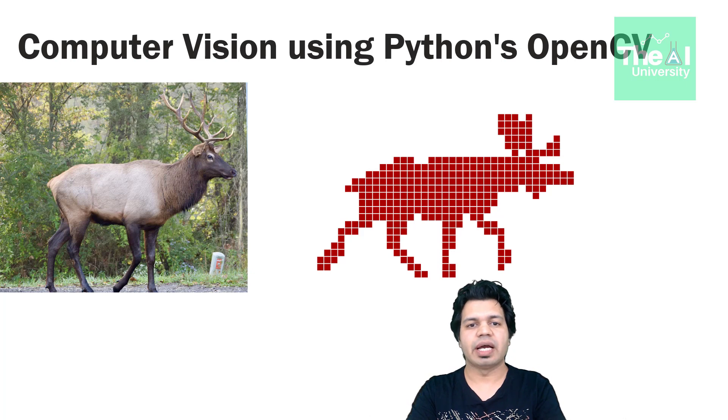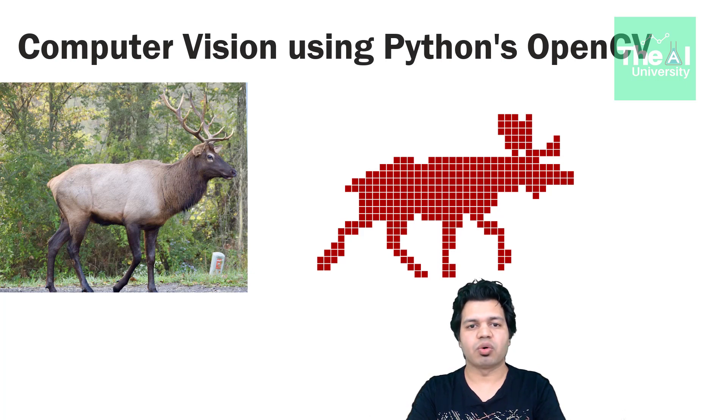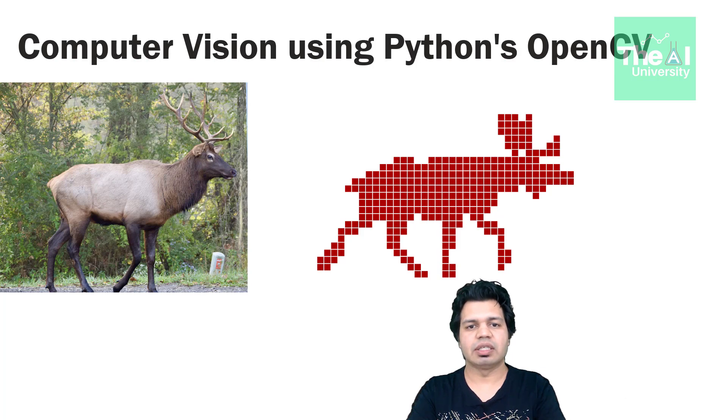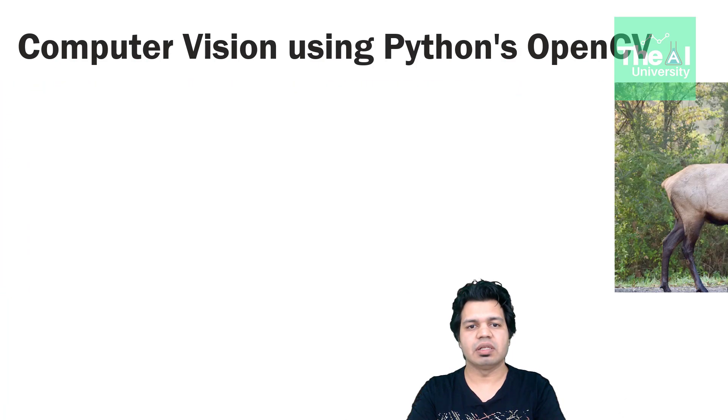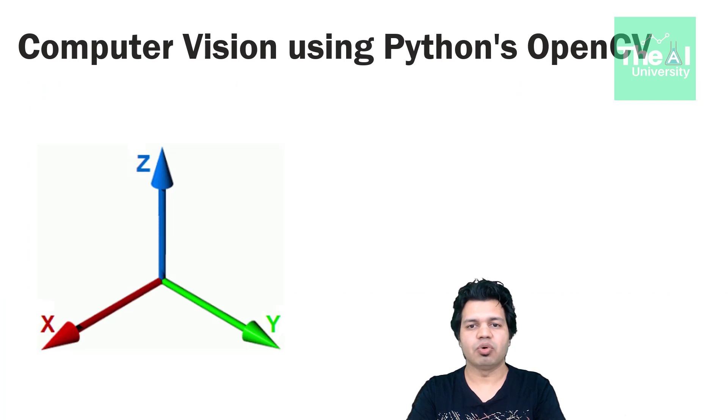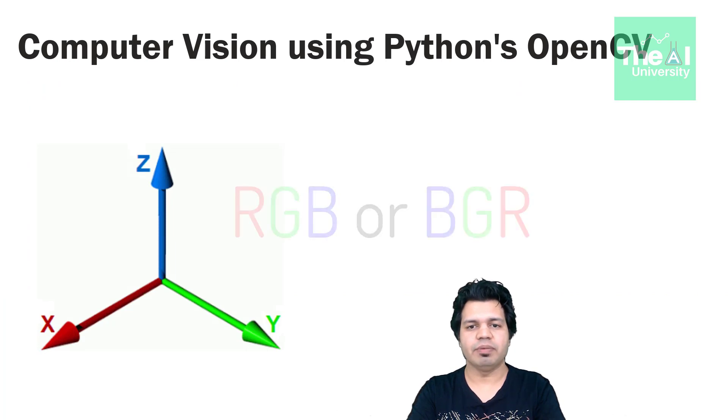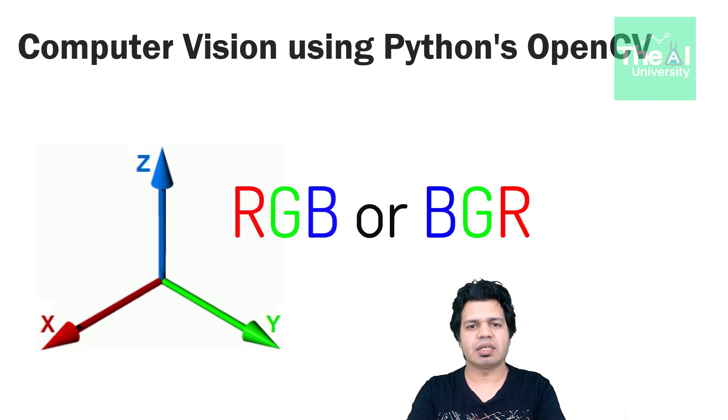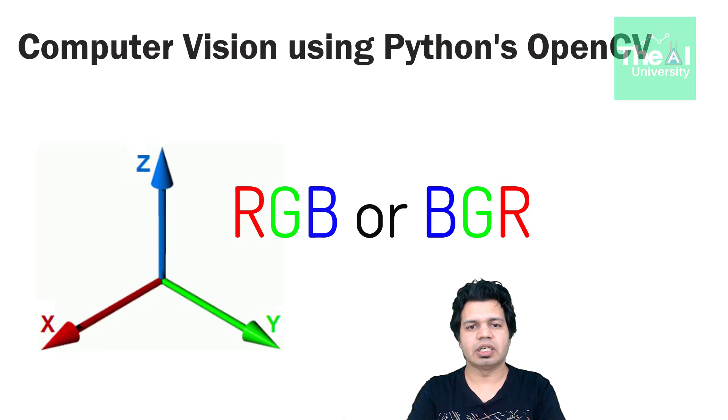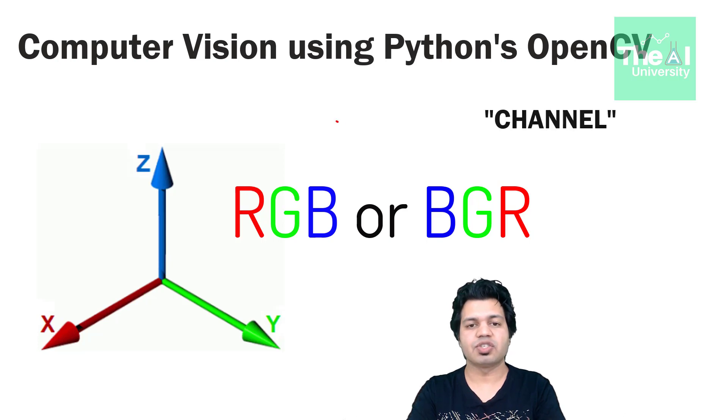Now the question arises how the computer stores these images. So if an image is colored then this pixel will be made up of three colors namely red, green and blue or RGB, sometimes depicted as BGR or blue, green, red. These three colors in machine or deep learning terms are called channels.